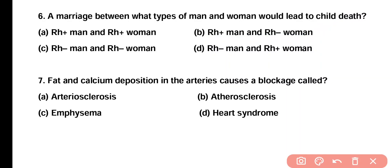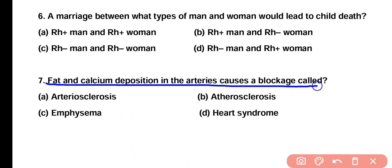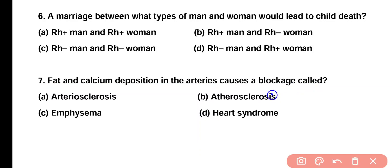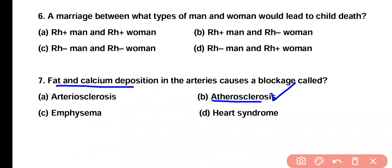Question number 7. Fat and calcium deposition in the arteries causes a blockage called: arteriosclerosis, atherosclerosis, emphysema, or heart syndrome? Correct answer is option B. The blockage of artery due to deposition of fats and calcium is known as atherosclerosis, while the blockage of artery due to deposition of cholesterol is also known as atherosclerosis.